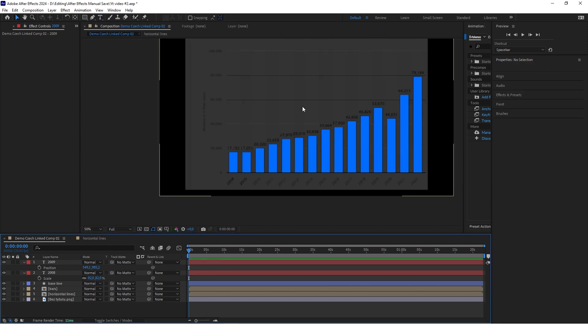Repeat this process until you create all the text layers needed in this animation — all the years and all the revenue numbers. I will be back when I've done that.